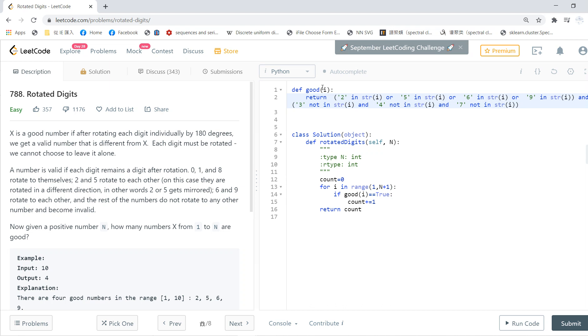We start count to 0, then for i in range 1 to n plus 1, so basically we iterate from 1 up to n. Check whether this is true, if it's true then we count.